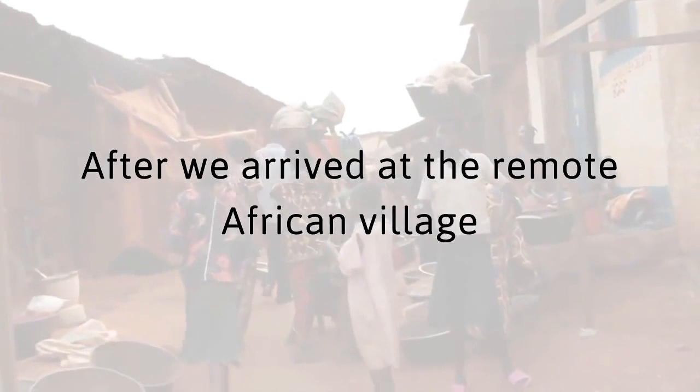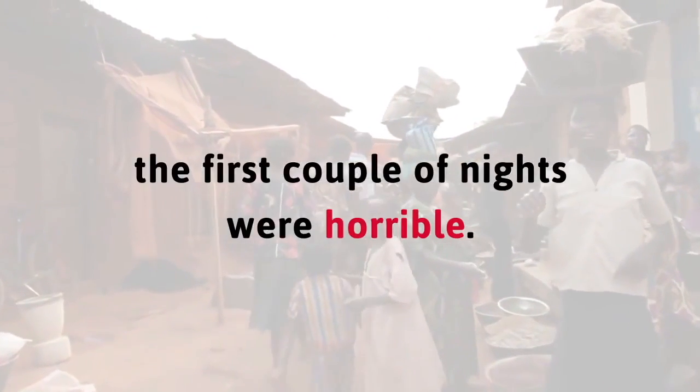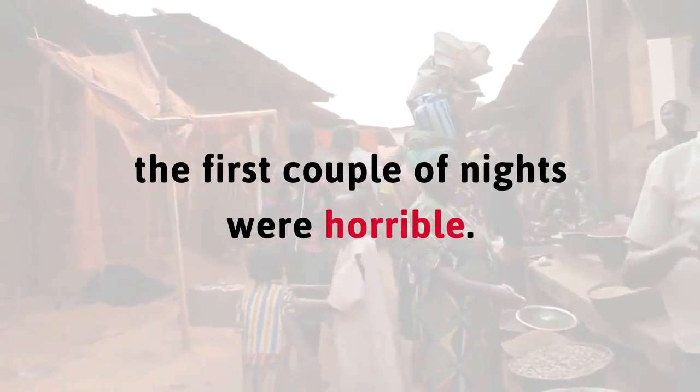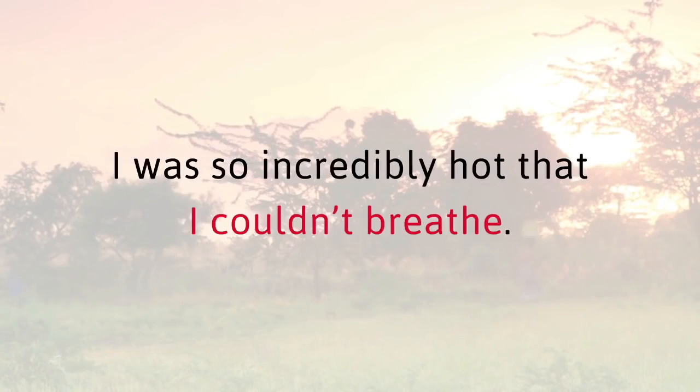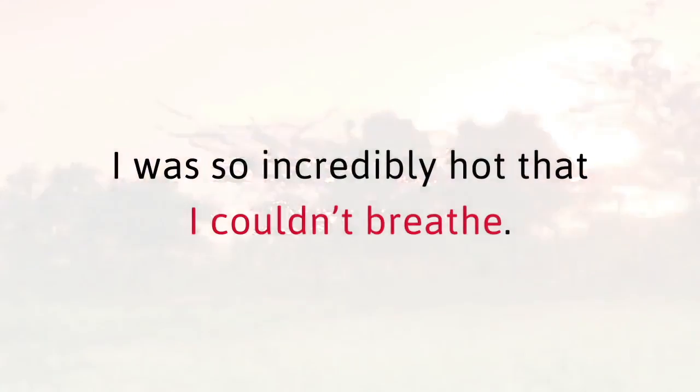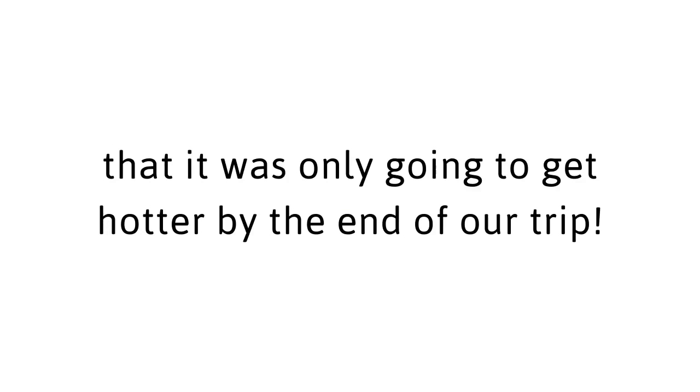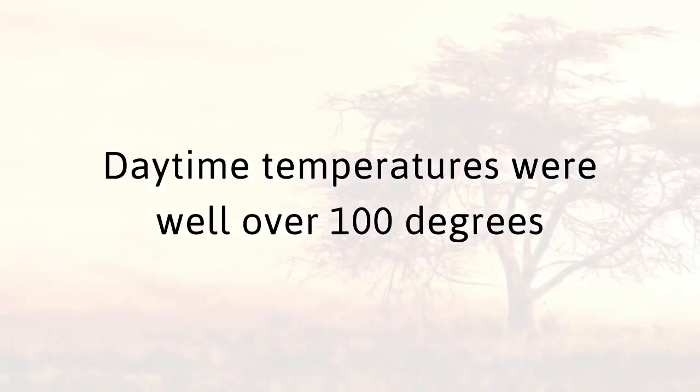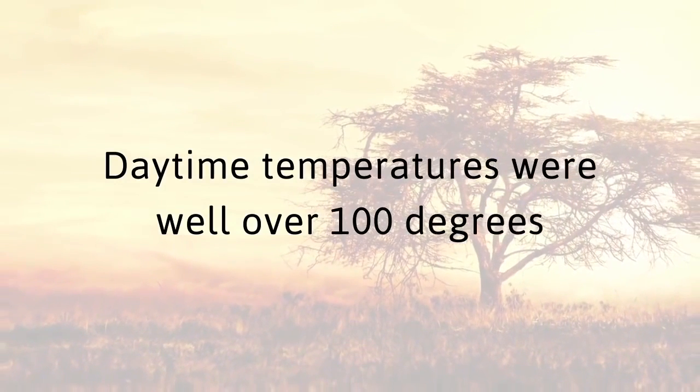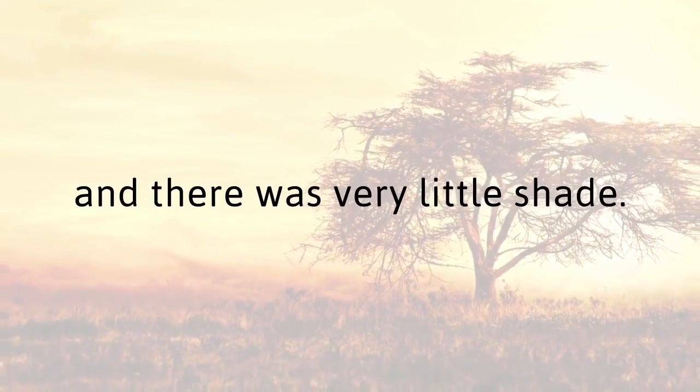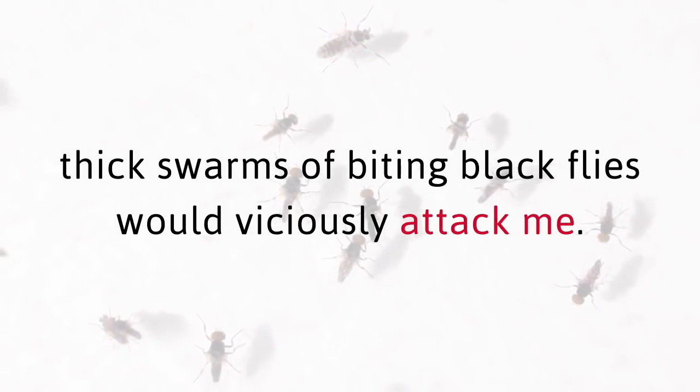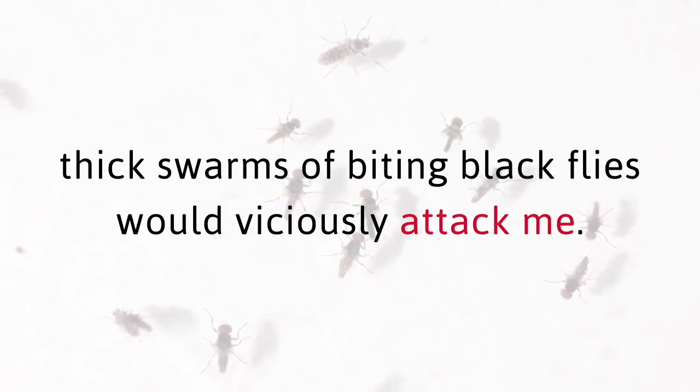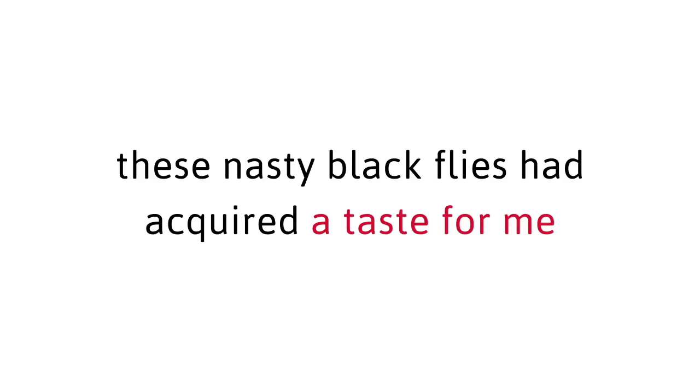I felt like the intense African heat was suffocating me. I was so incredibly hot that I couldn't breathe. I was even on the verge of fainting when our translator told us that it was only going to get hotter by the end of our trip. I would wake up sweaty, covered in mosquito bites, and feeling awful. Daytime temperatures were well over 100 degrees, and there was very little shade. If I did manage to find some shade to sit in, thick swarms of biting black flies would viciously attack me. By the end of the trip, these nasty black flies had acquired a taste for me, and I was covered in red spots that itched like crazy. It gets worse. Much worse.